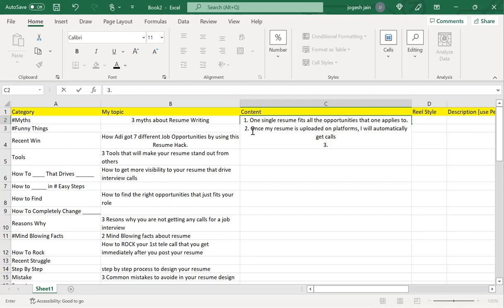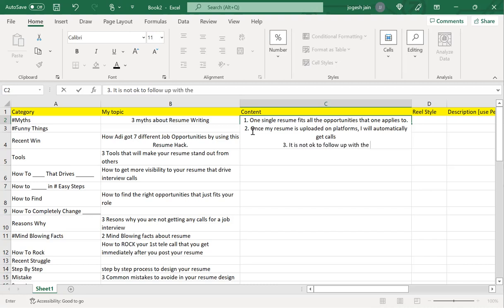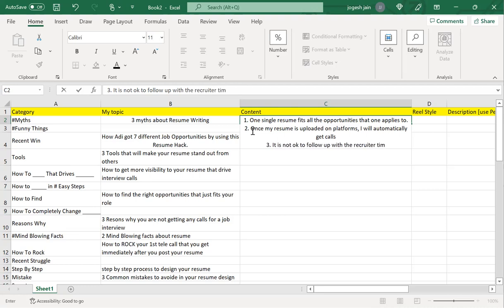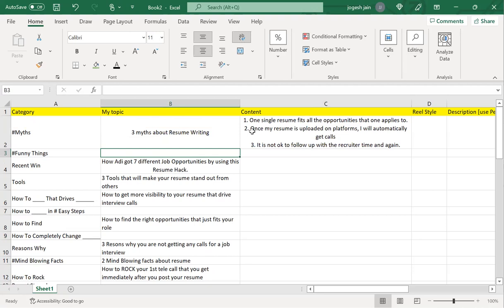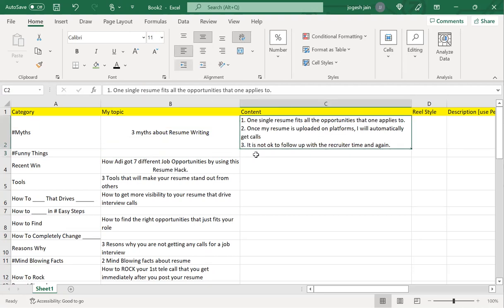The third myth around resume is that it is not okay to follow up with the recruiter time and again. These are some of the things that I have in my mind, but let's also validate.